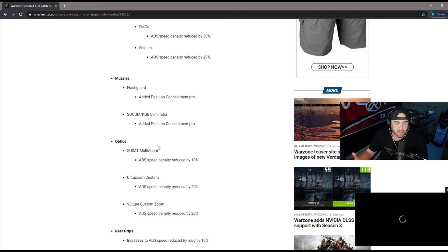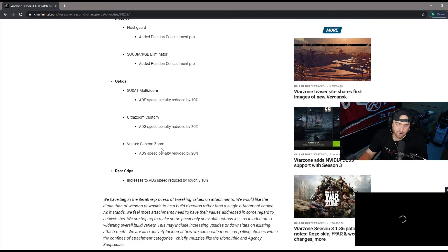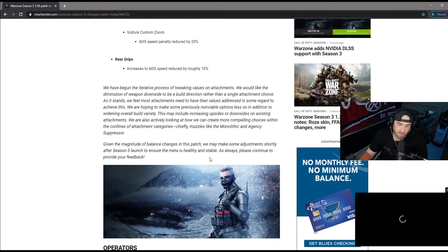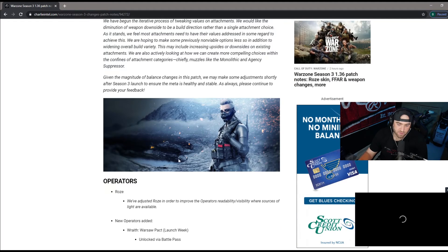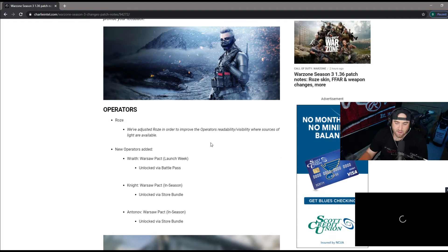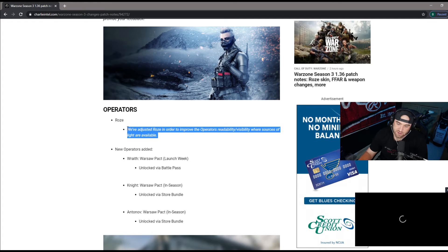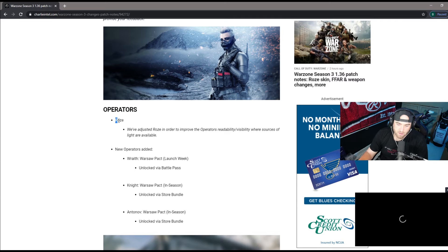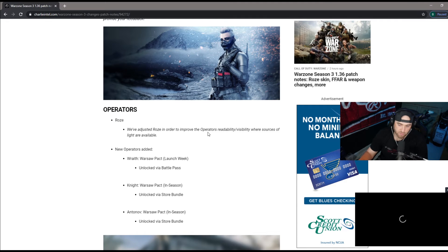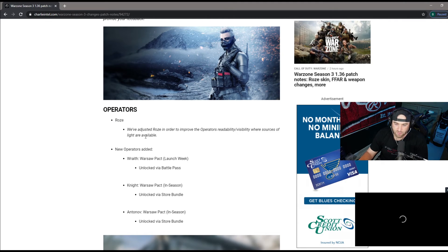This is a lot of the weapon changes that we were expecting to see. Nothing really stood out, we kind of knew everything that was going to happen with season three. Here's with the operators, the Roze skin. I actually didn't check this out tonight, I'll check it out tomorrow.